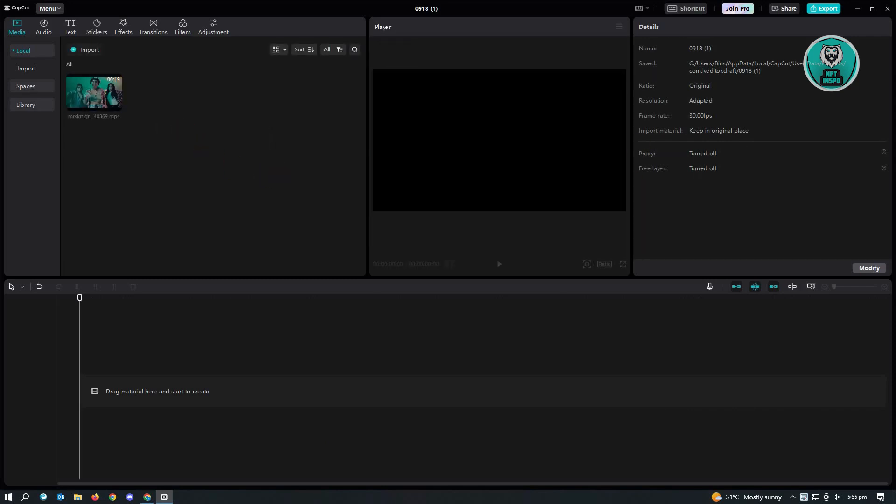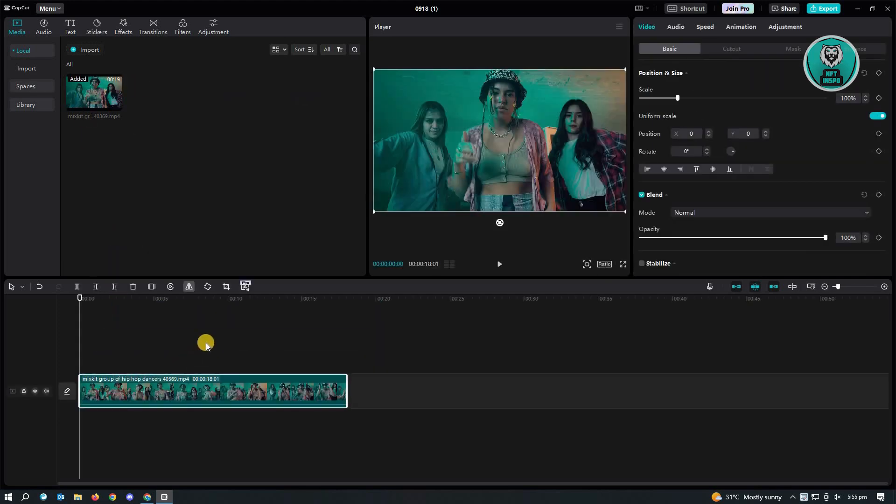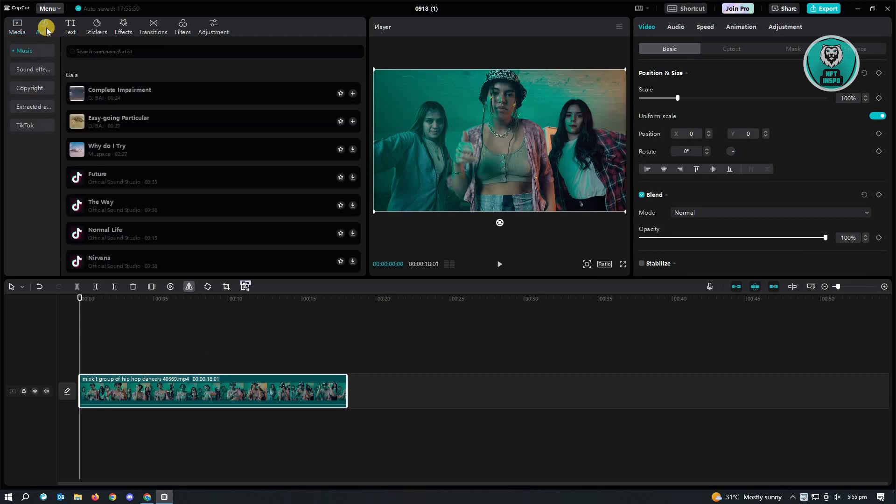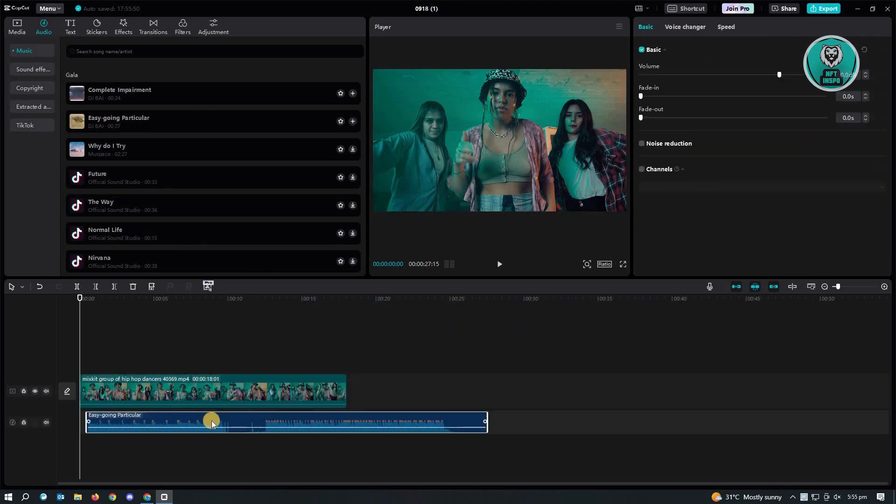Now, in this case, the next thing we want to do is we want to add our video here and start adding our music. So to add your music, go to the audio tab at the top left. And from here, just drag the music that you want to use.